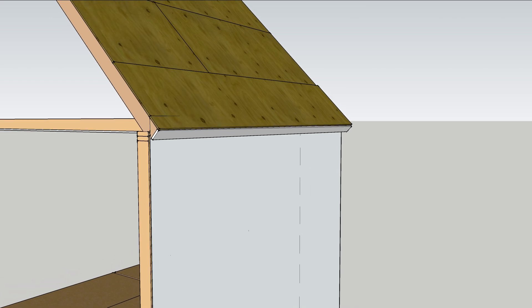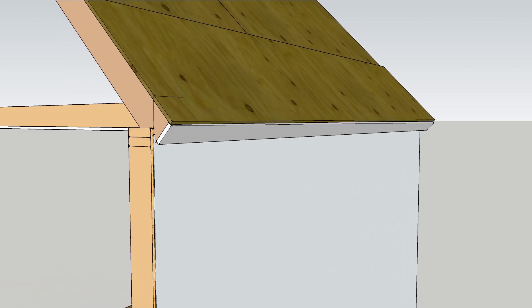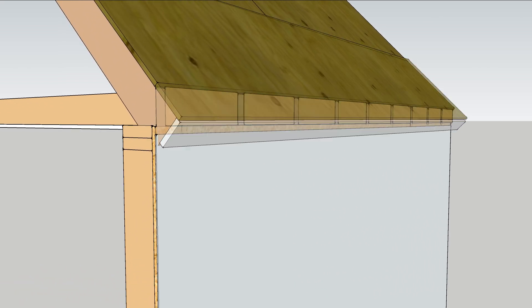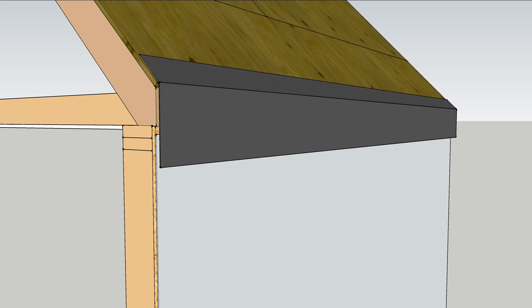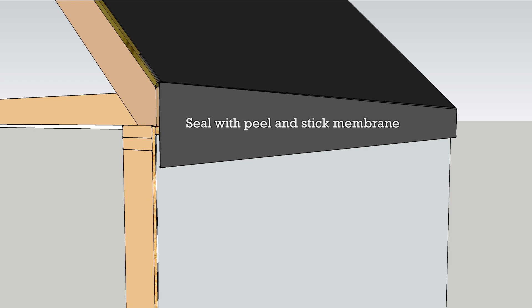The first order of business is to strip the roof and walls. Next, cut off the rafter tails so that the connection between the roof and walls can be sealed with peel and stick membrane.